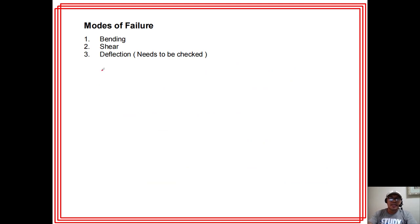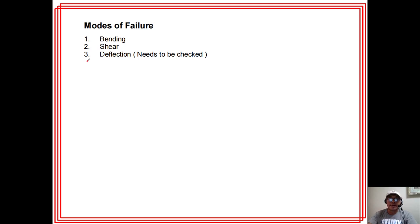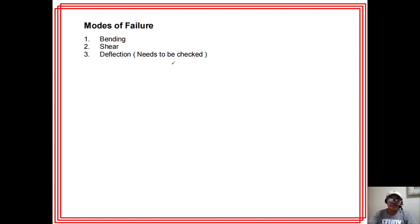Modes of failure: number one, bending; number two, shear. Deflection also needs to be checked, because it's not okay if we look at a beam and it has already deflected significantly. Even if we say it's safe, a noticeably large deflection needs to be checked.